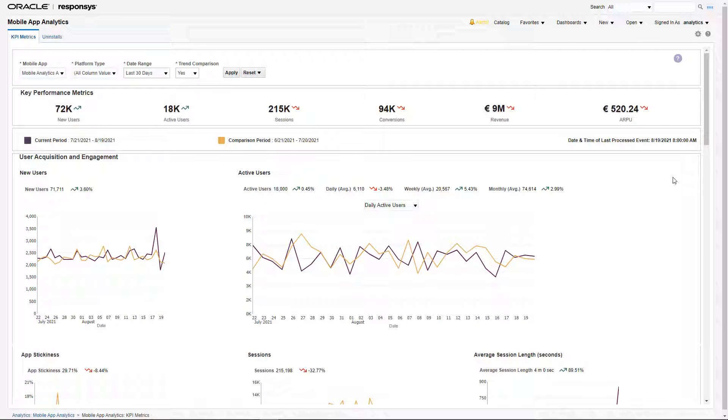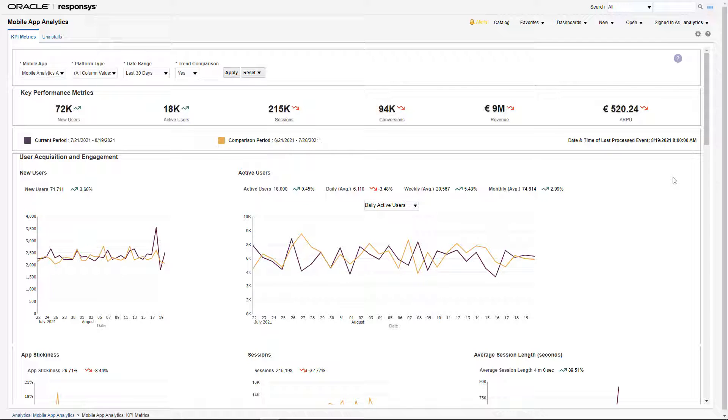Metrics are divided into three sections organized by the user lifecycle stage. Each of these metrics are defined within the product documentation.